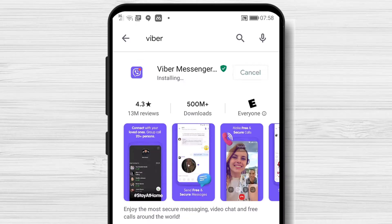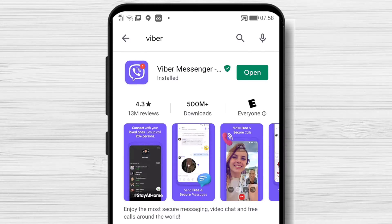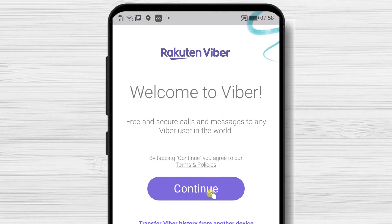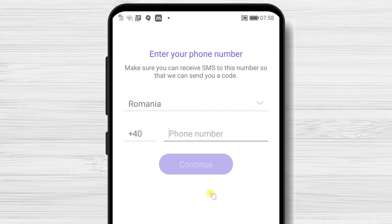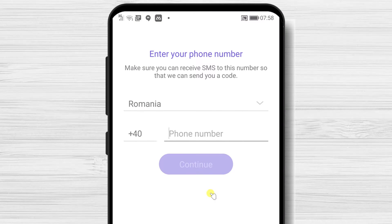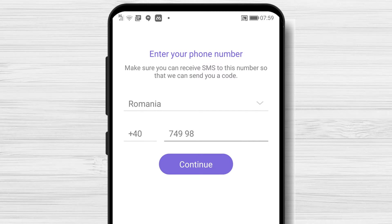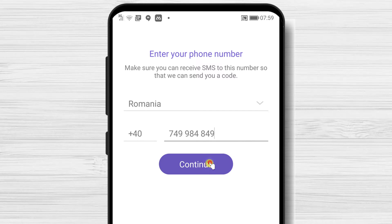You have installed the Viber app on your Android device. After the install is complete, just tap on Open. Tap on Continue. Select the country and write the number of your phone. Please use a correct phone number as you will receive a message with a code.